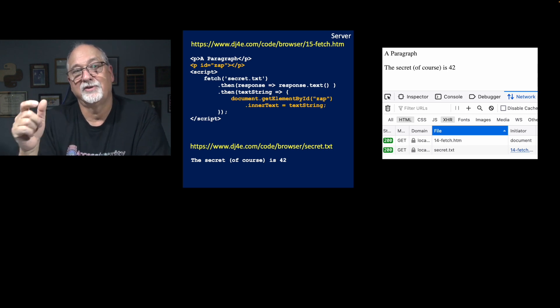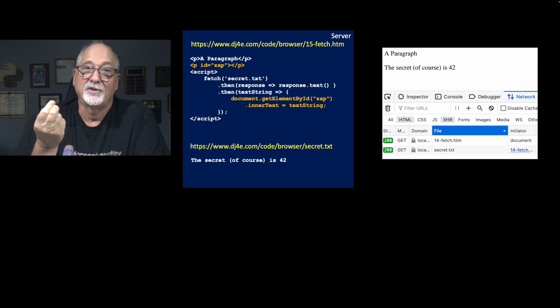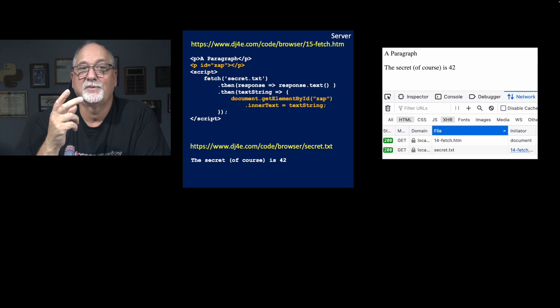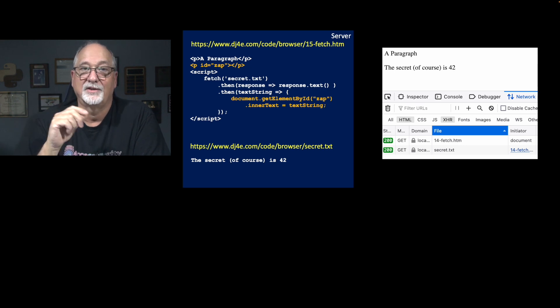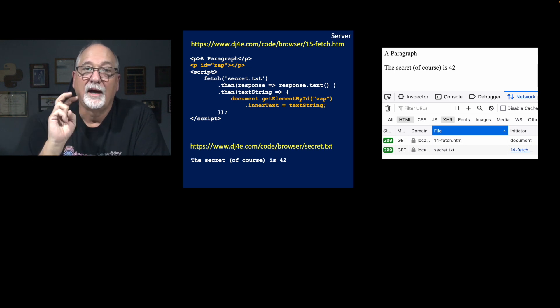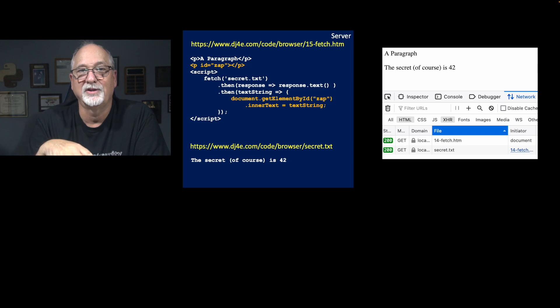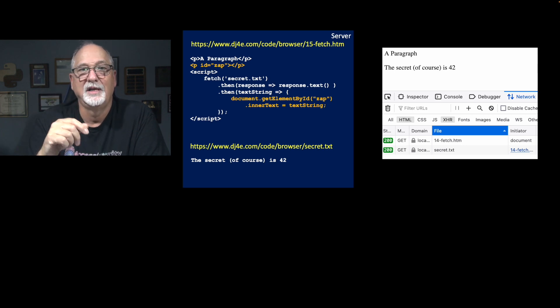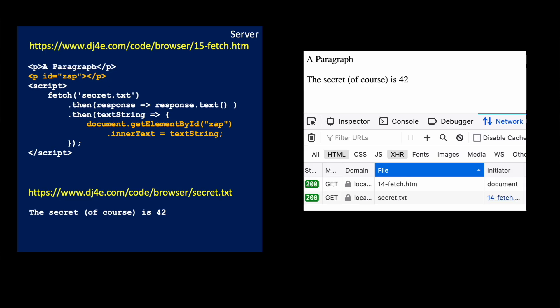When that promise resolves, it'll resolve to a text string, and that's why the second then says take a variable. Again, I could call text string x. It's just a variable in a function call. It's just a parameter in a function call. So call me back.